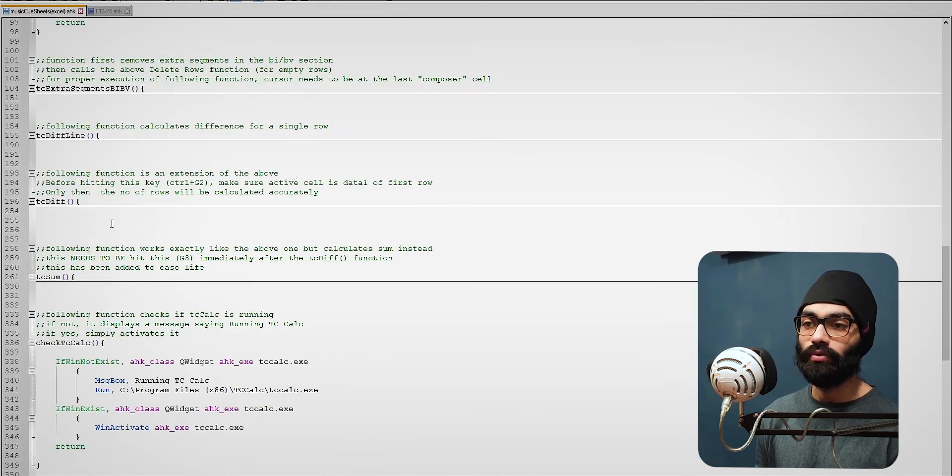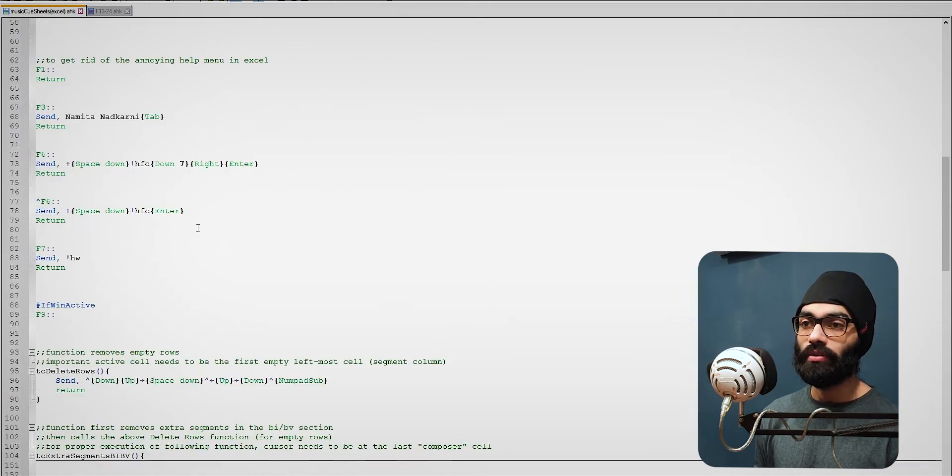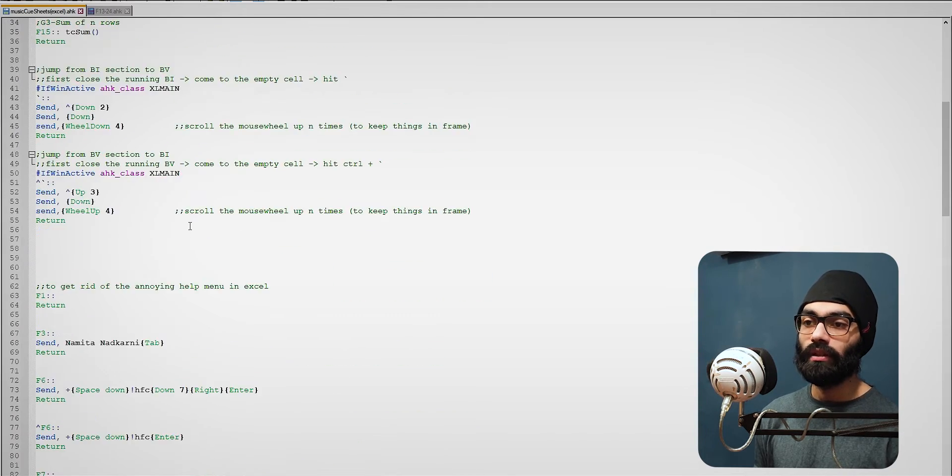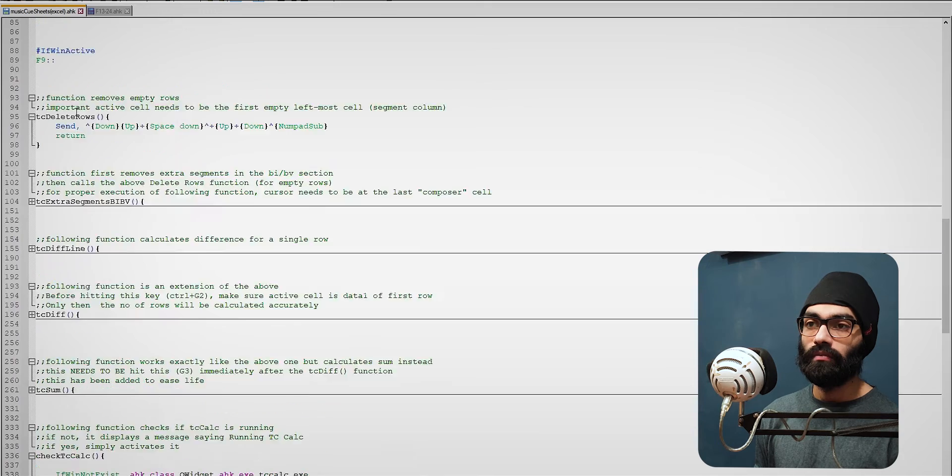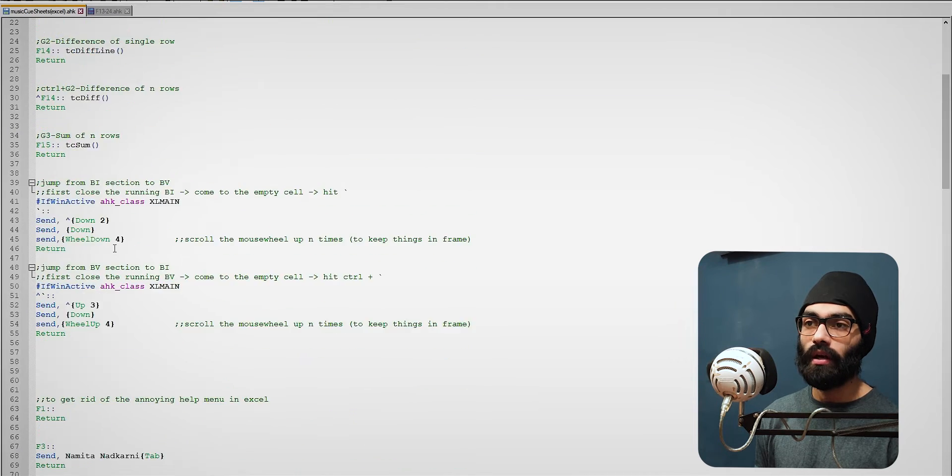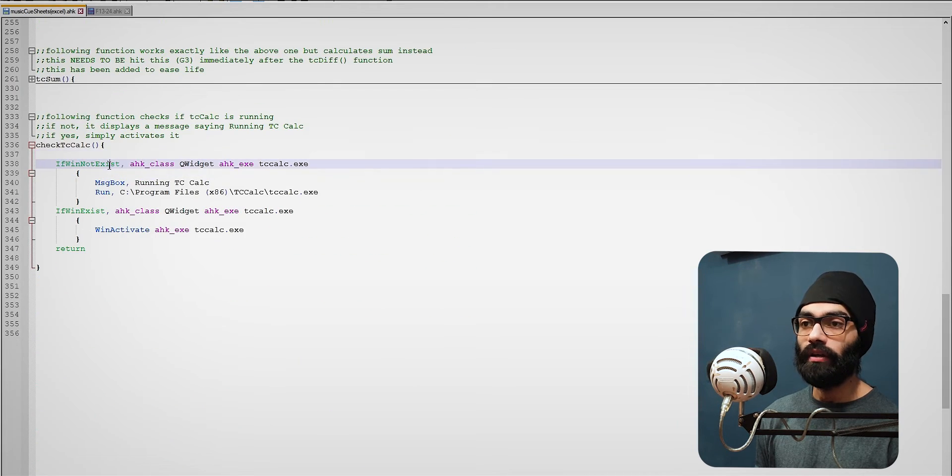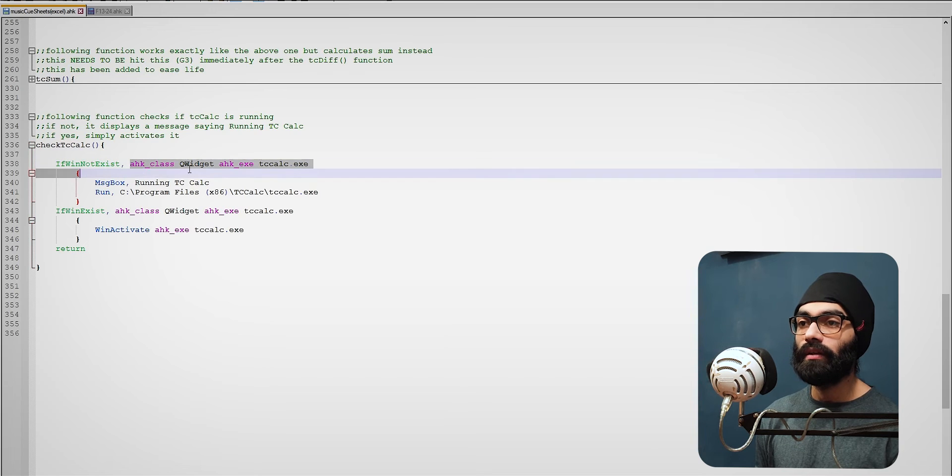So TC delete rows, it was the standard function that already existed. The one new thing I've done pretty much is put these into functions and here check TC Calc.